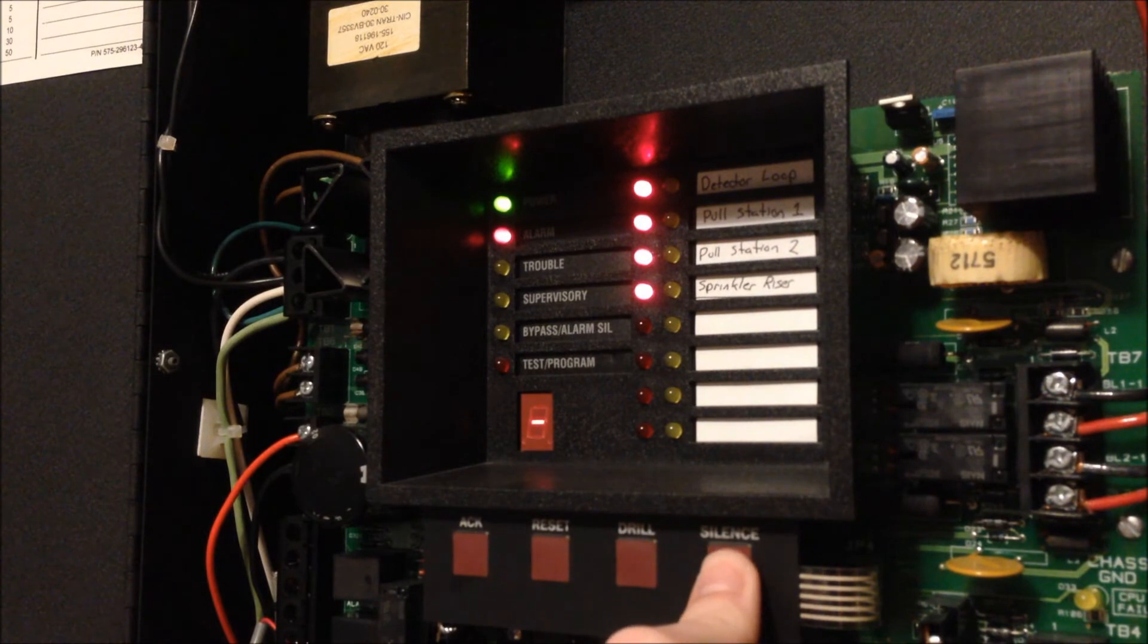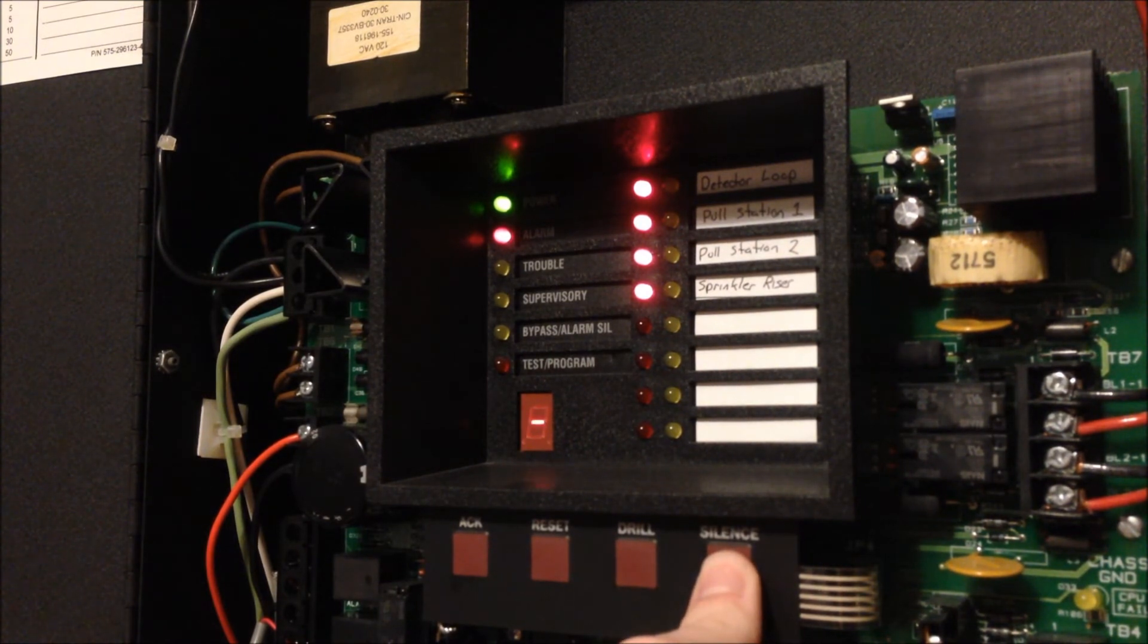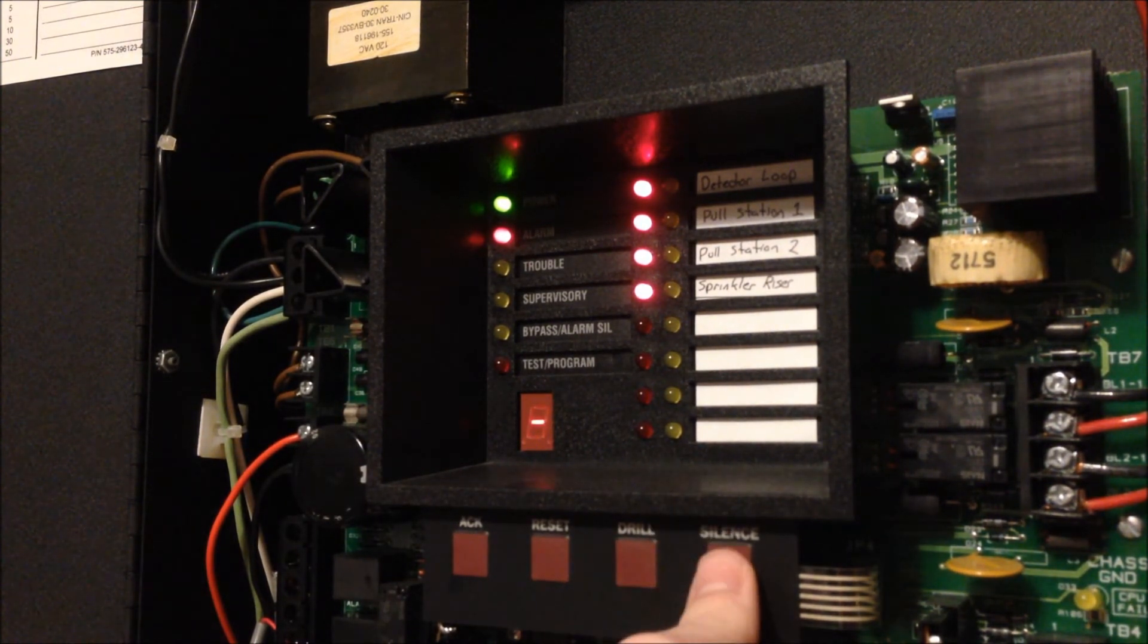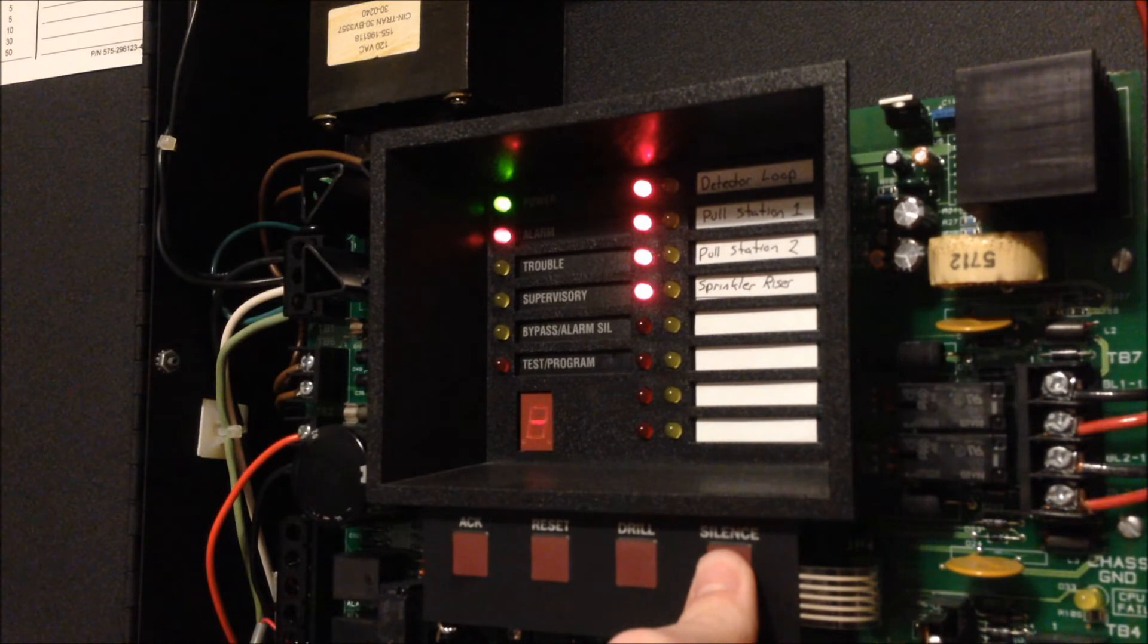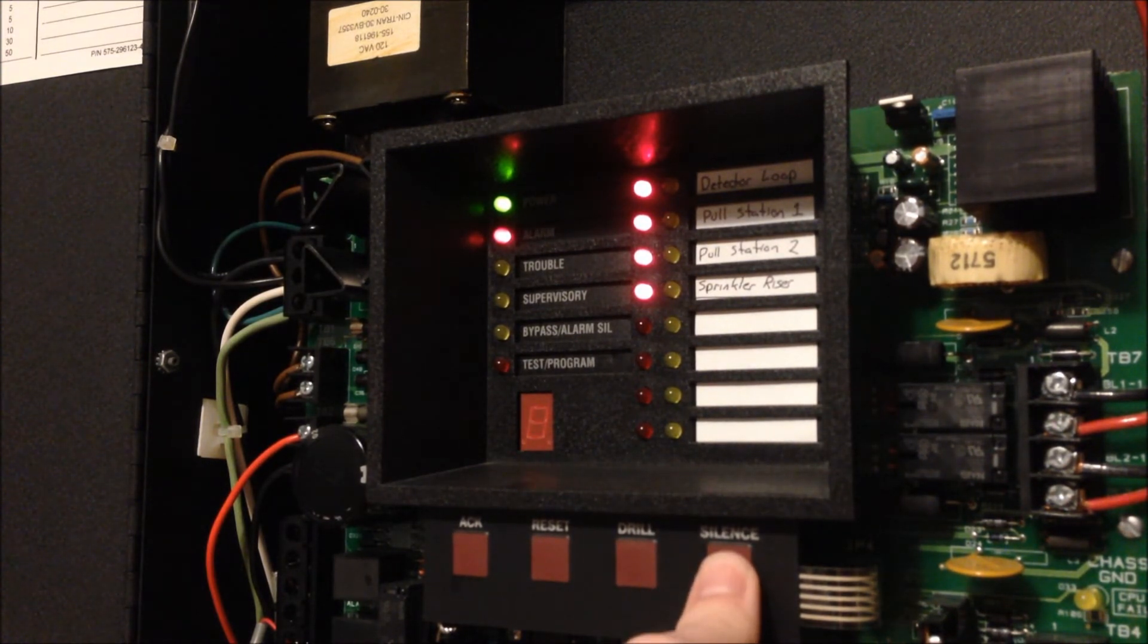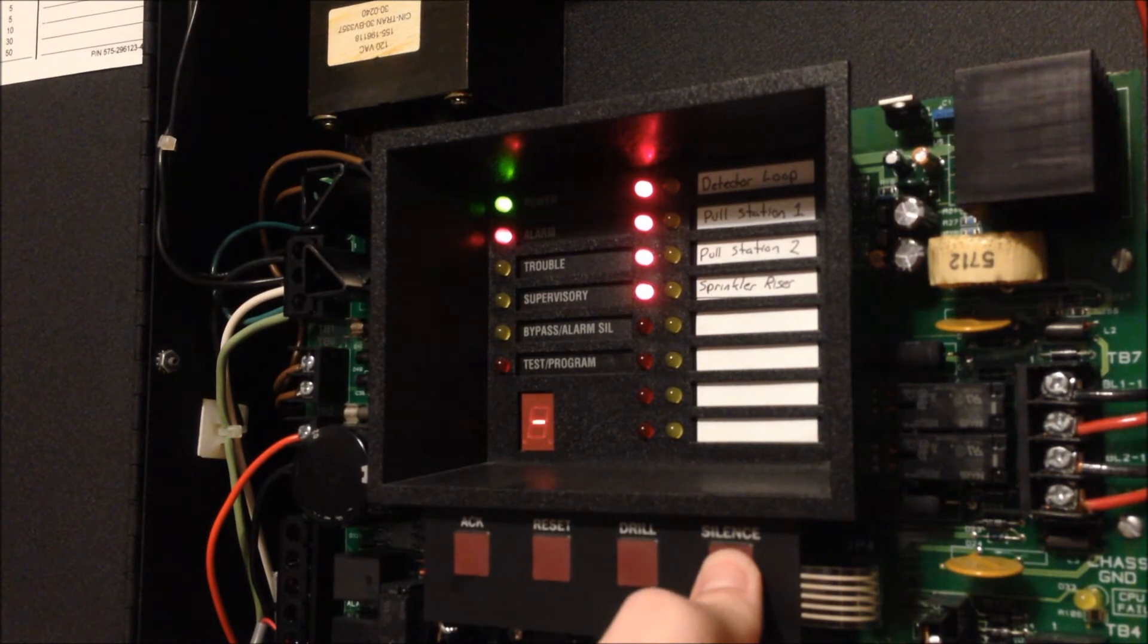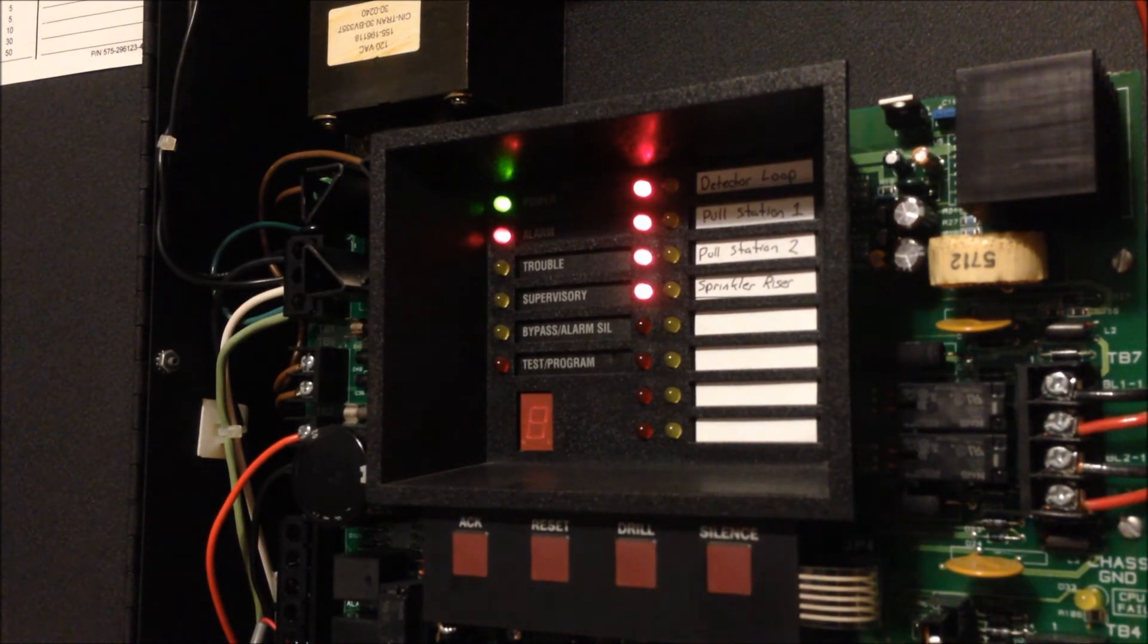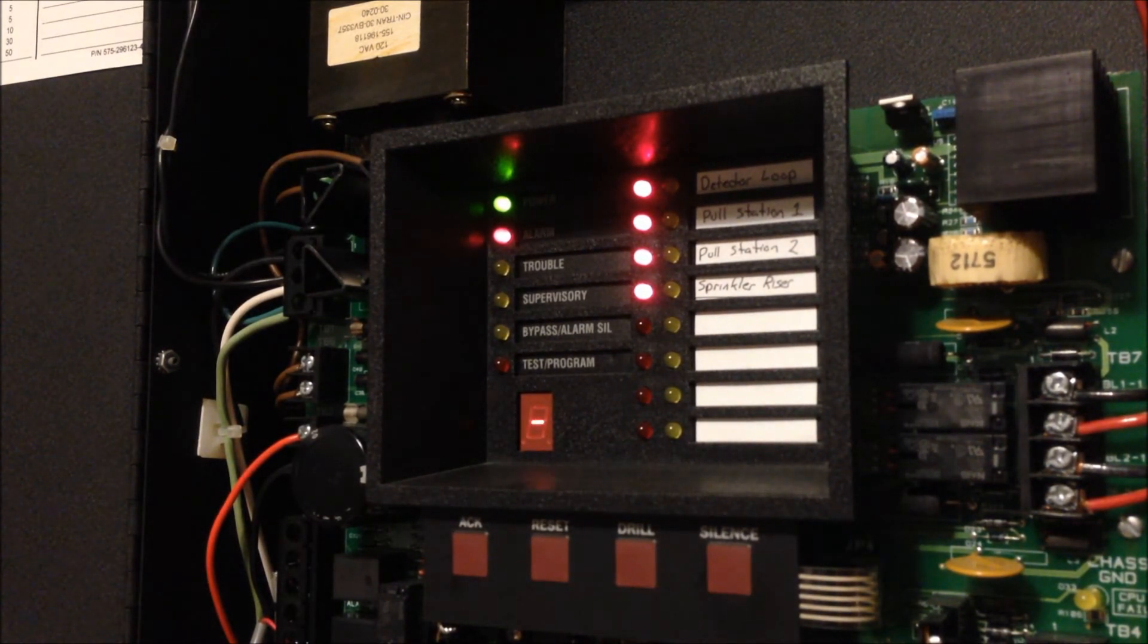But you'll notice that the bypass alarm silence light is off now. So it must have cleared out the silences on the other zones that weren't alarmed.